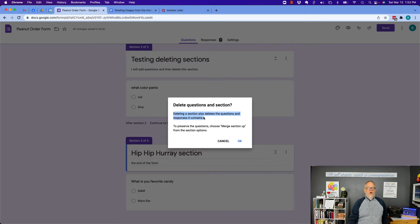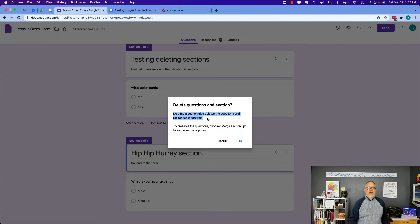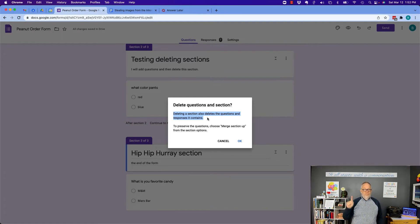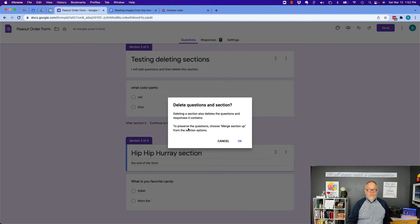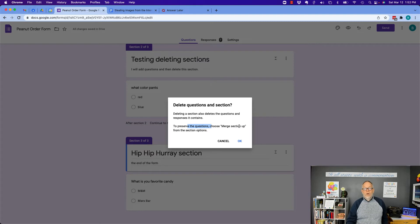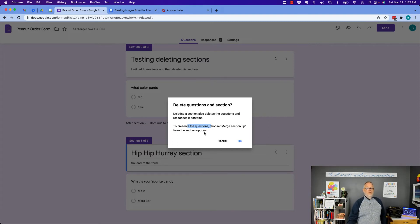Deleting a section also deletes the questions and responses it contains. That will actually delete the data, the responses that it contains. To preserve the questions and the responses, merge the section up from the section options. Let me hit cancel.